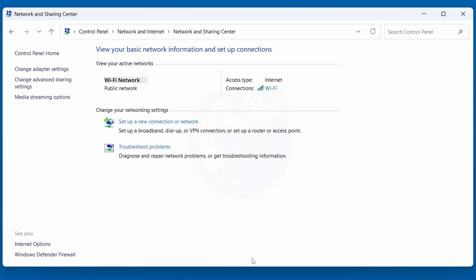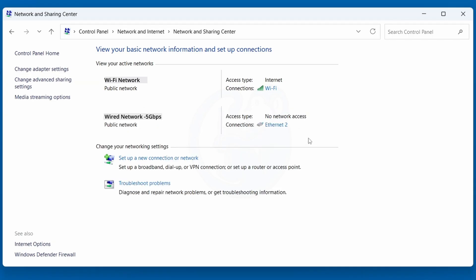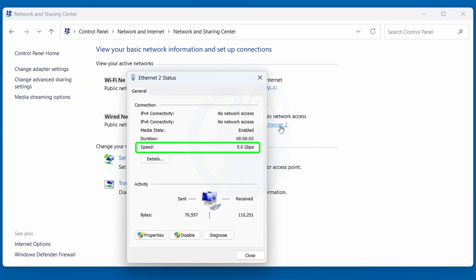But if I connect my system to my 10 gig NAS, then the speed goes up to five gigabits per second, which is what the adapter can go up to.